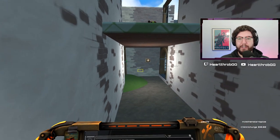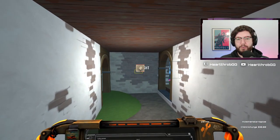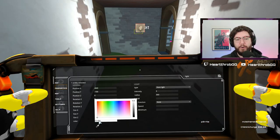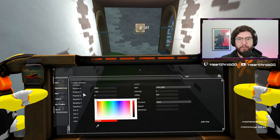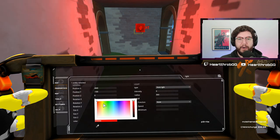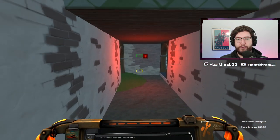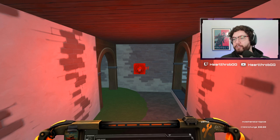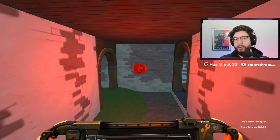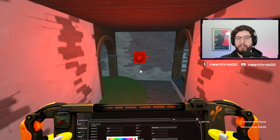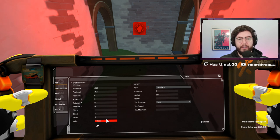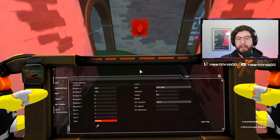Once your light is positioned you can also change its color. Bring up the properties and change the color — say you want a red room, now you have a red light. You can use colors to help identify what room you're in or just give a certain feel to a room if you don't want a plain white look everywhere.